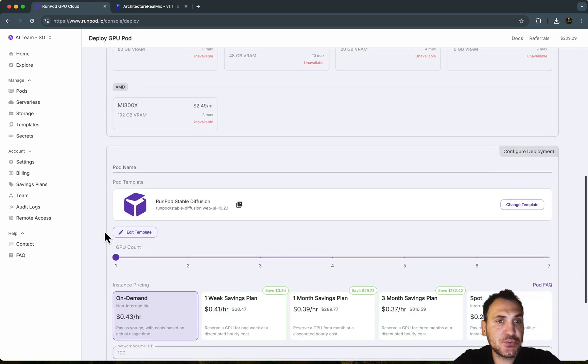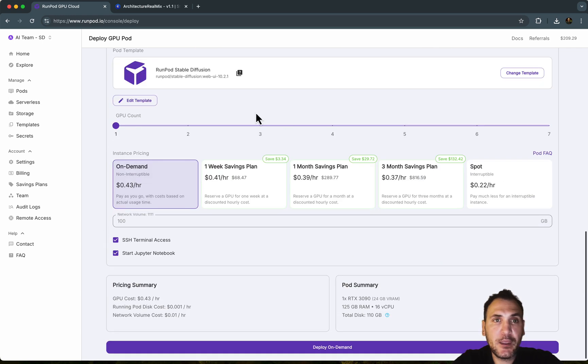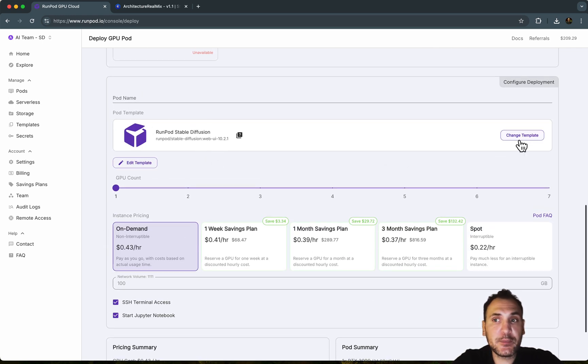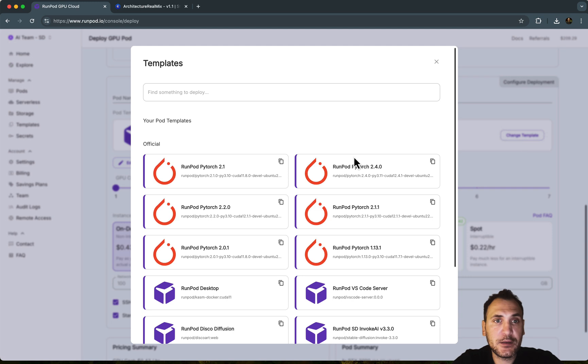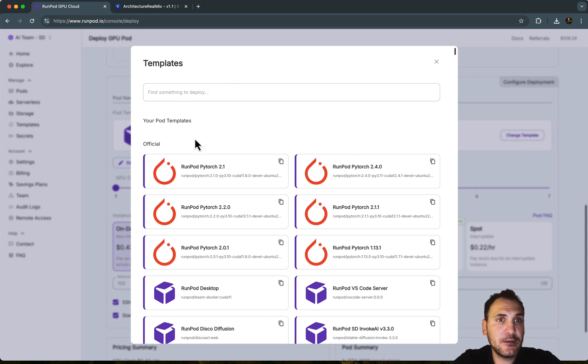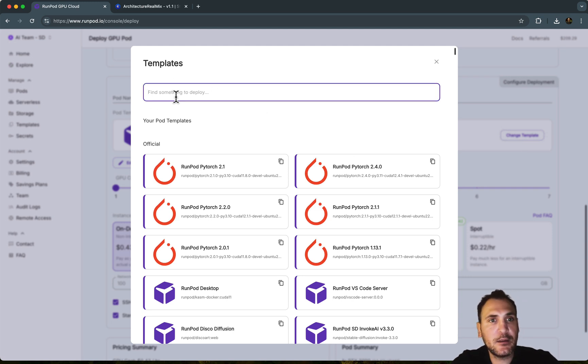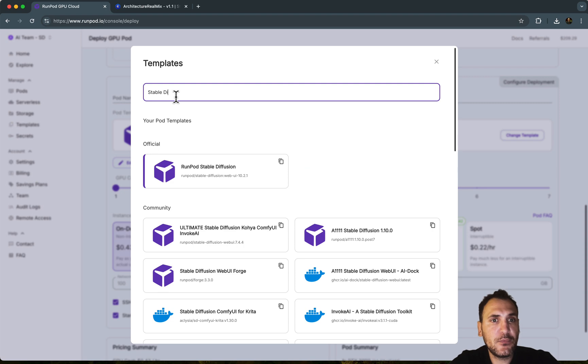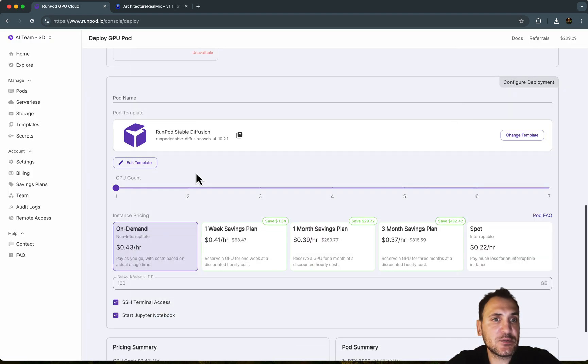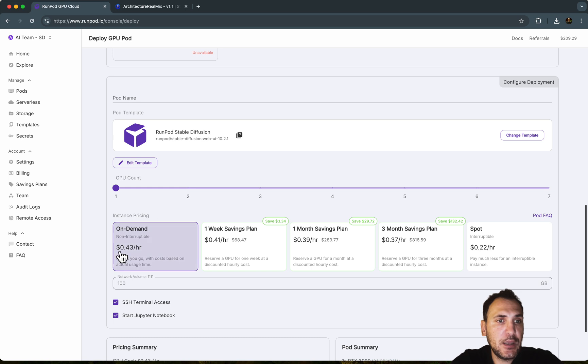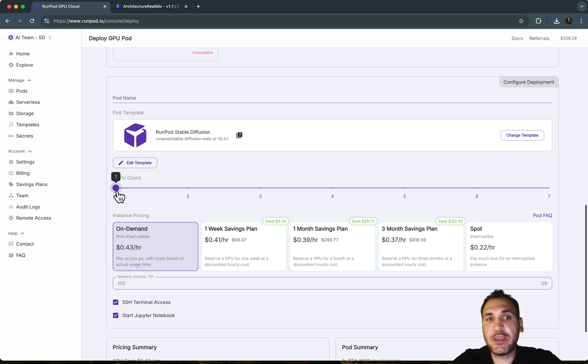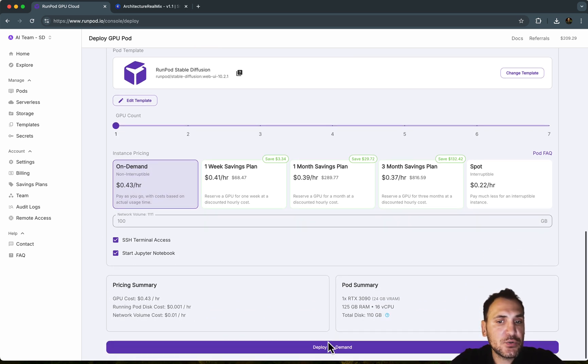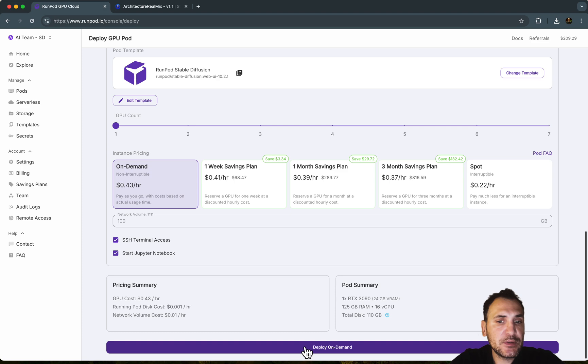So once you choose that, you need to come down here to pod name and under pod template, probably you will get something empty. And then here you can just write in Stable Diffusion and choose the RunPod Stable Diffusion template. So this is the one I use. And you're going to do on demand and GPU count. You can keep it at one.